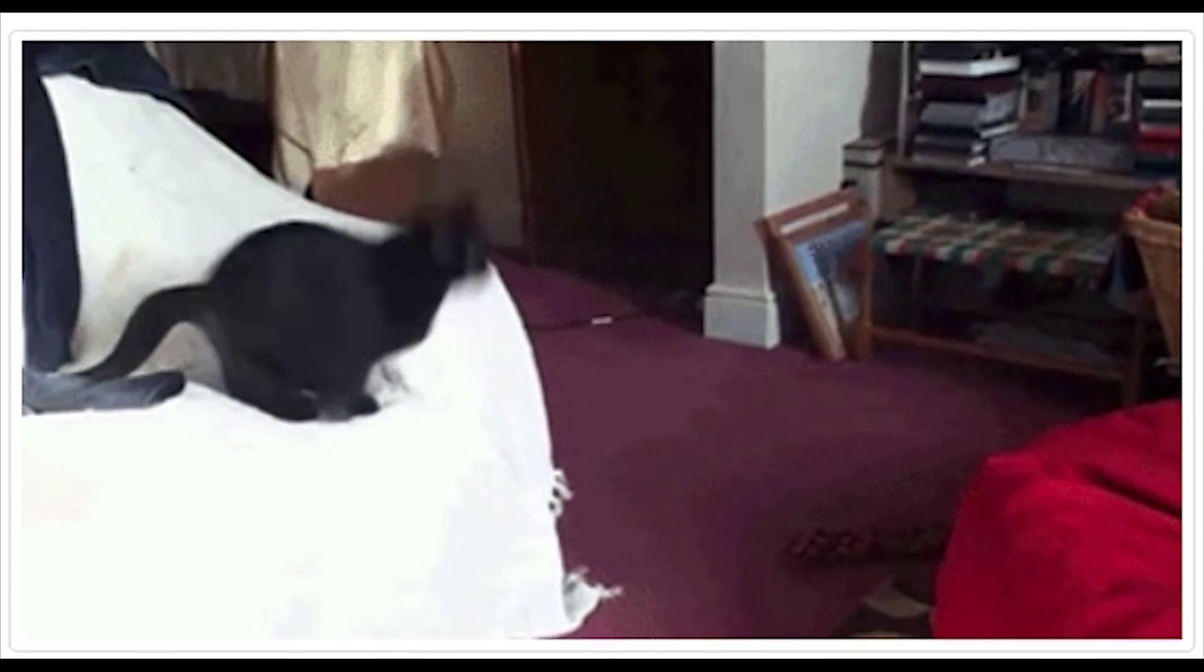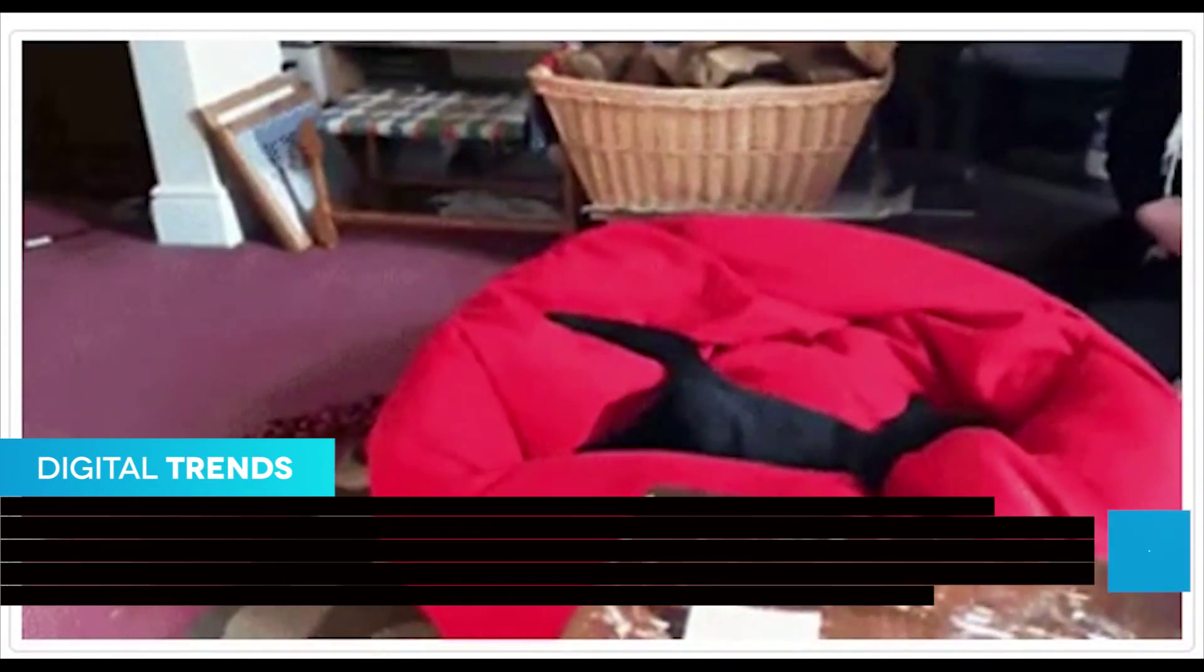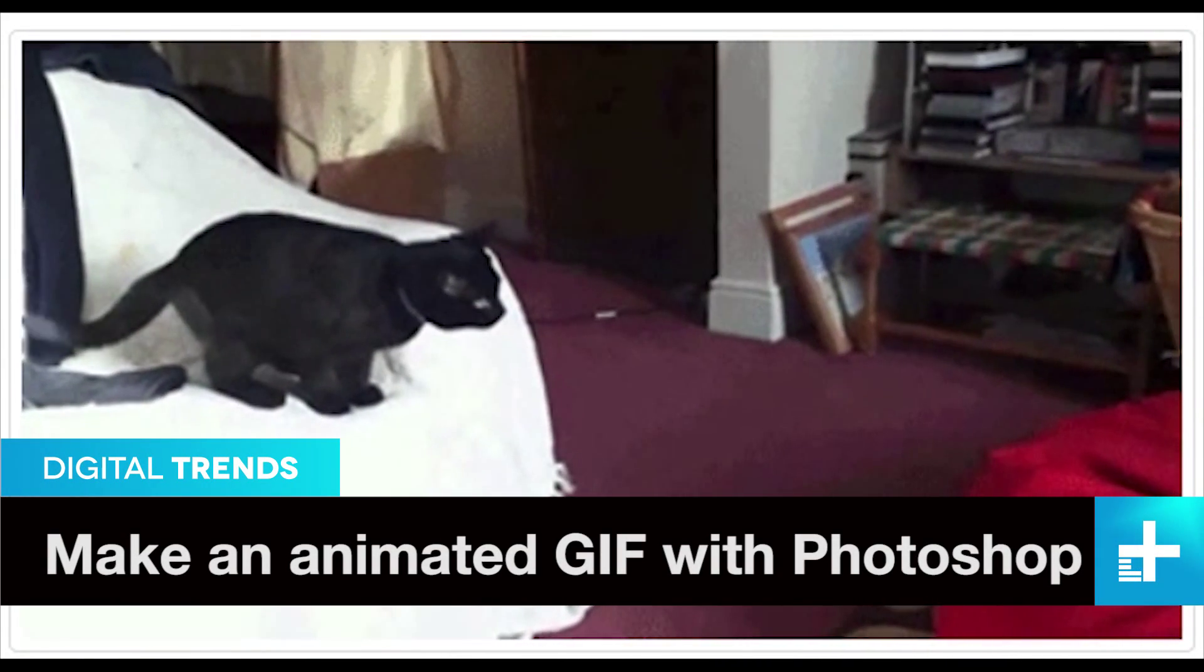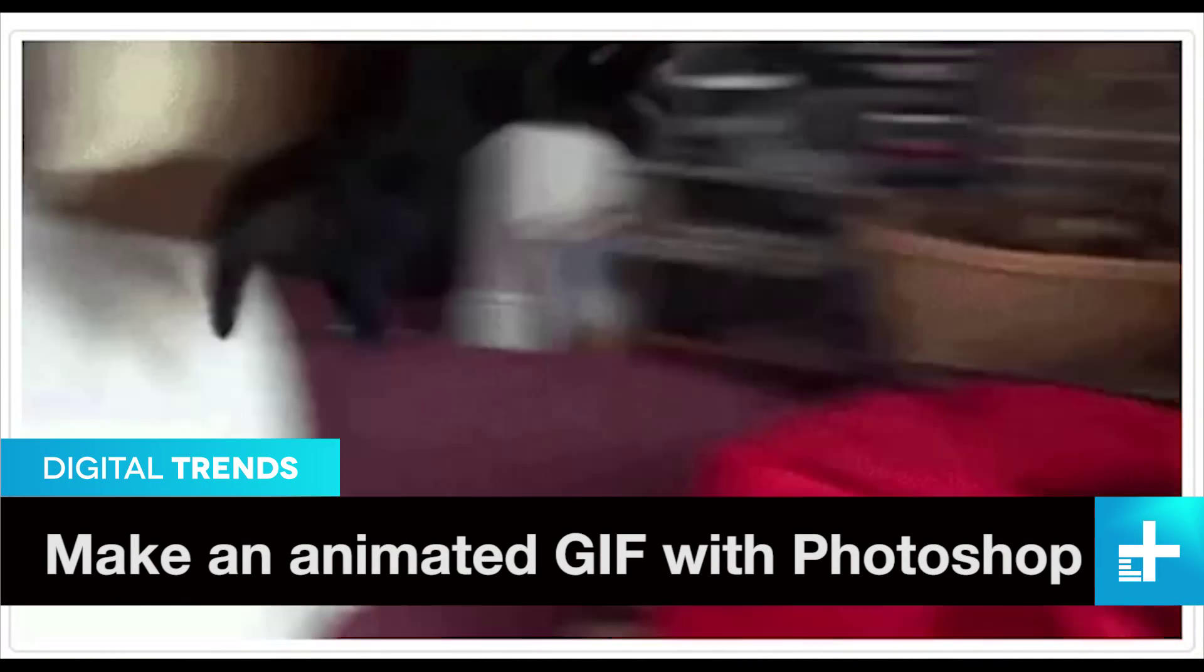Posting a photo on social media is one thing, but an animated GIF, that's taking it to the next level. Here's how to make your own animated GIF using Adobe Photoshop.